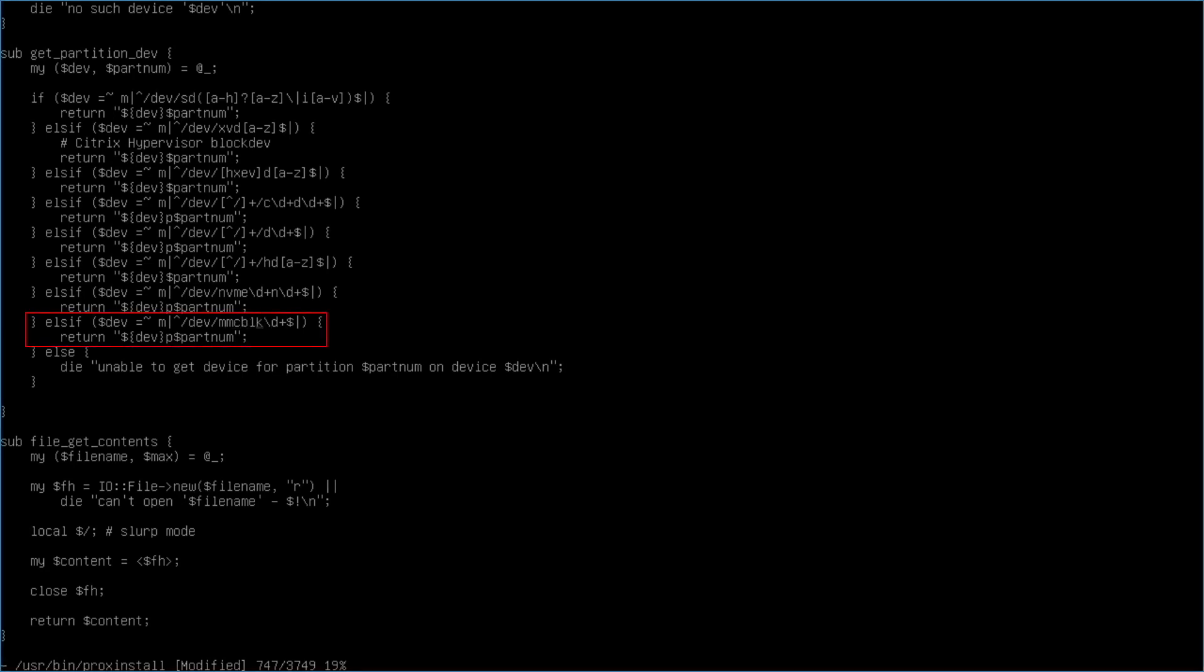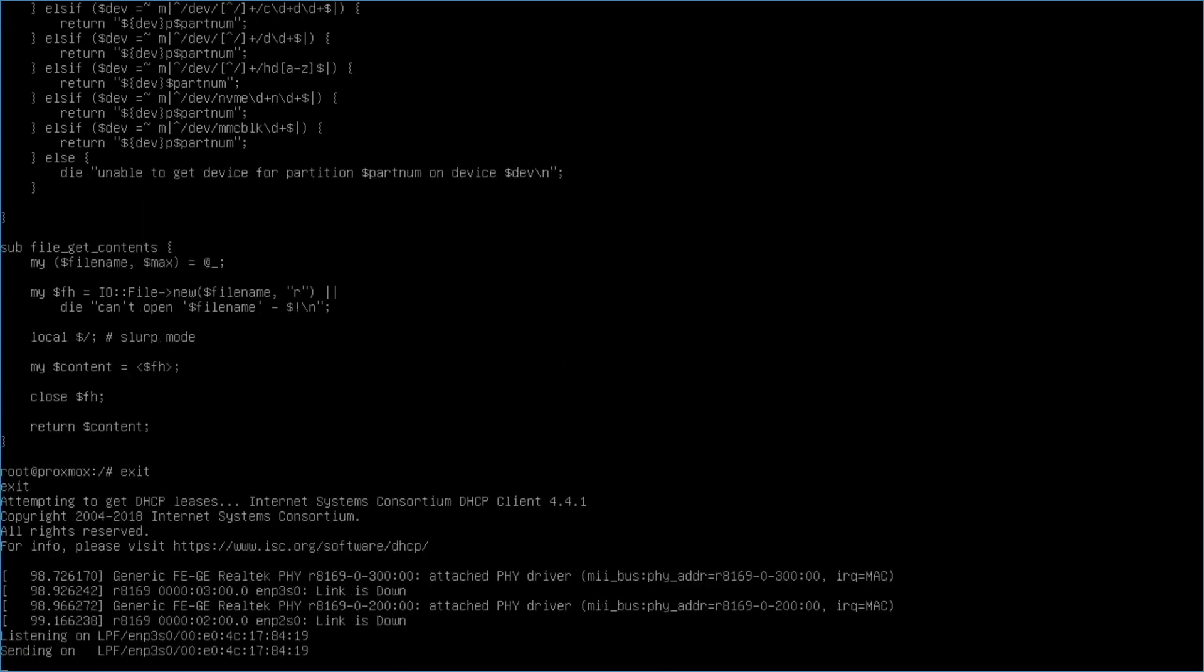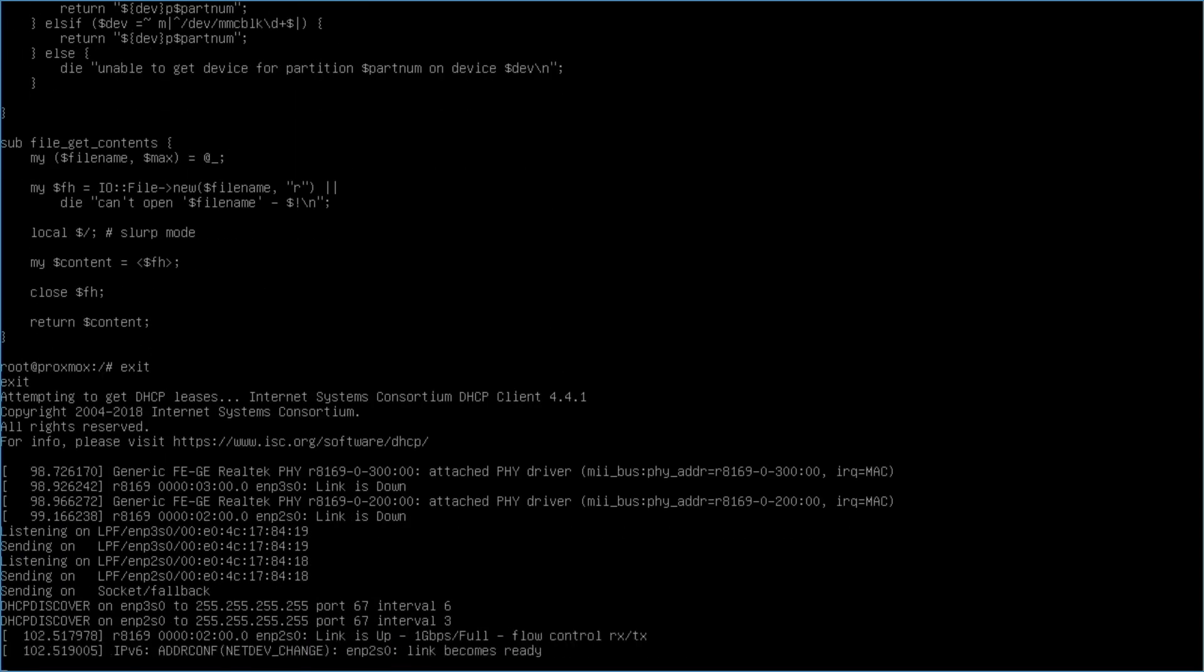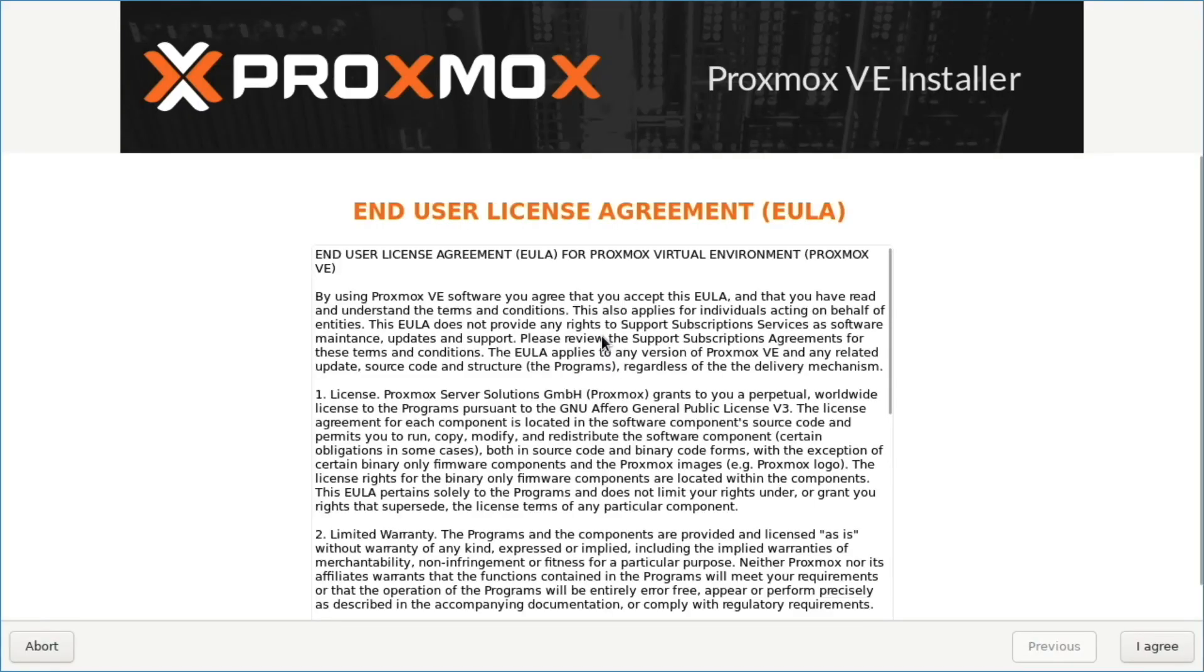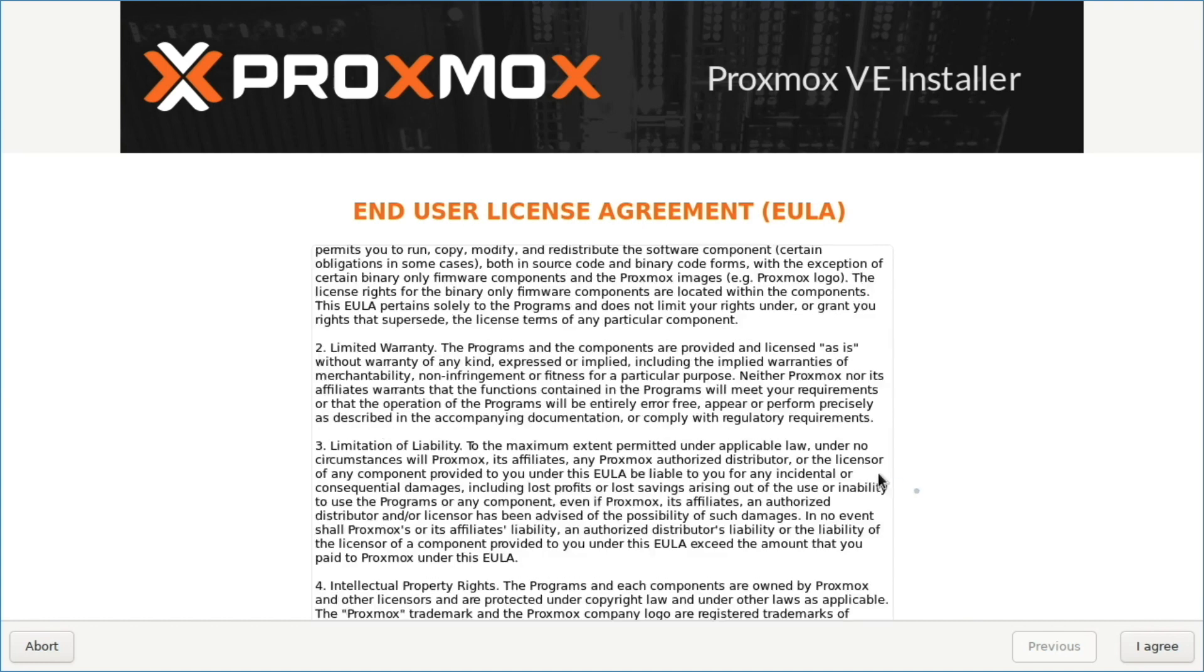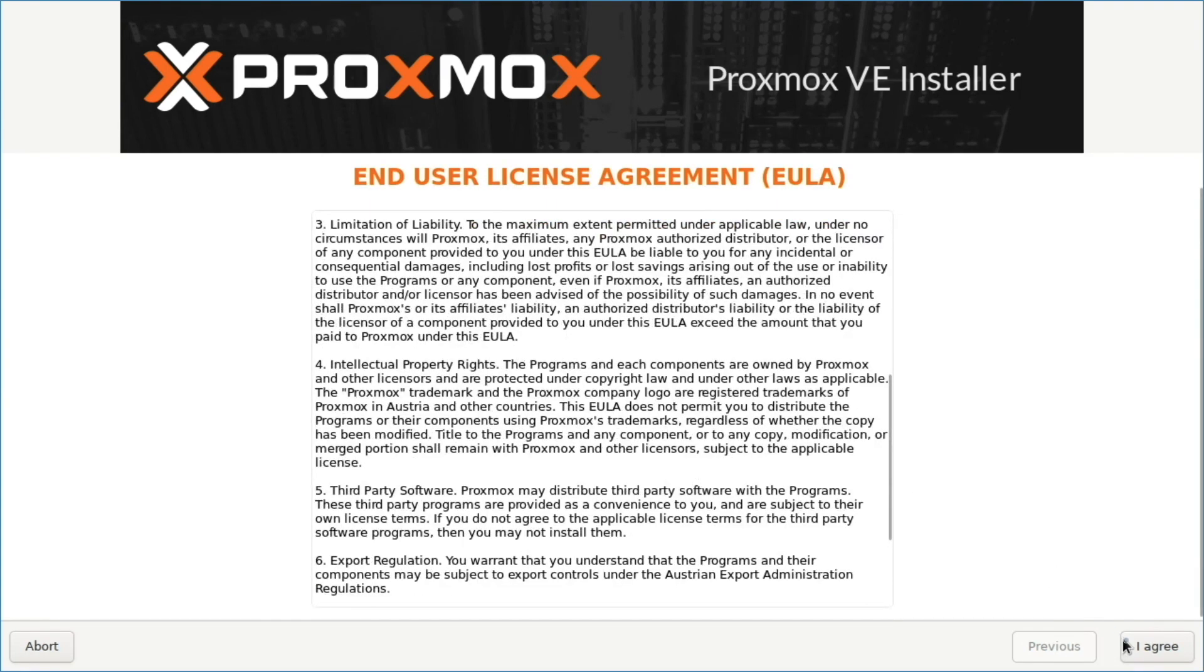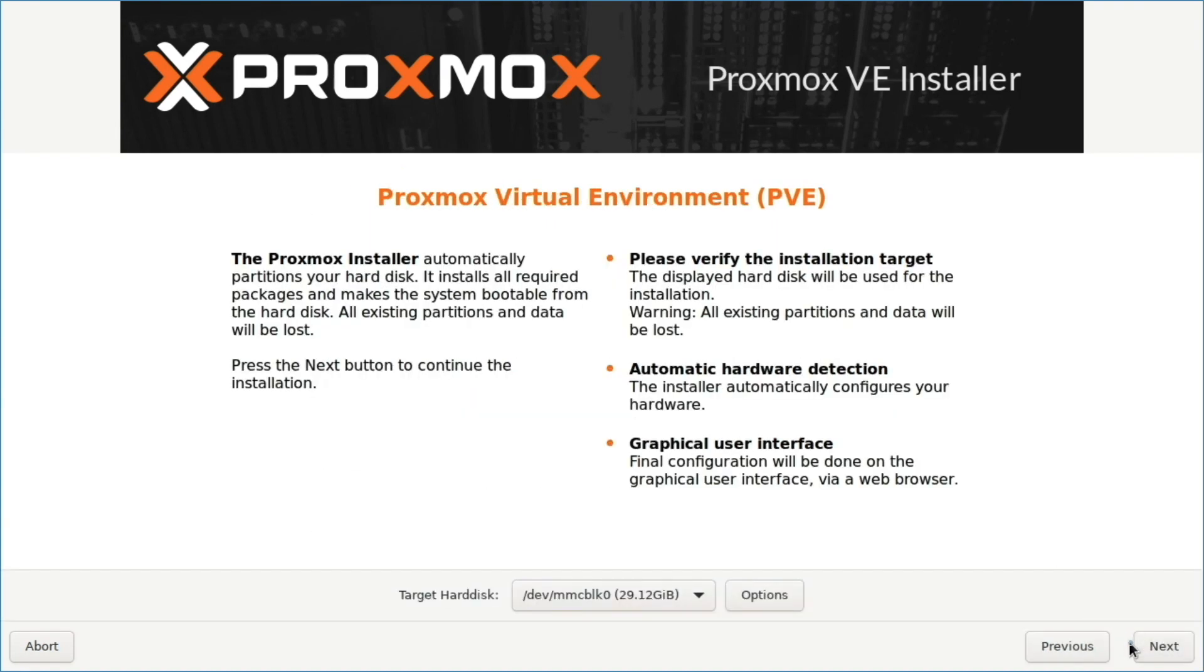Once that is done, I'll save the changes, type exit, and hit enter to start up the setup process. This will bring up the Proxmox VE installer, where I'll click I agree on the end user license agreement window.